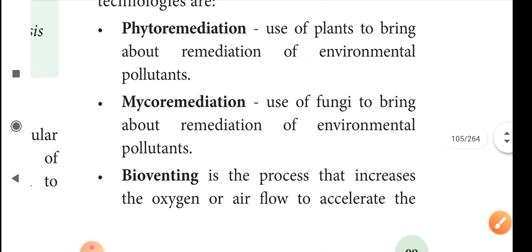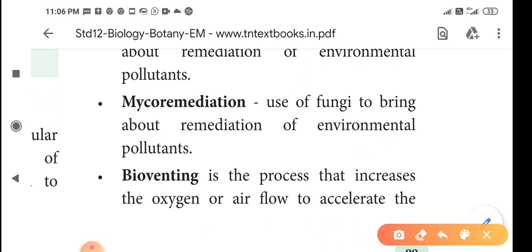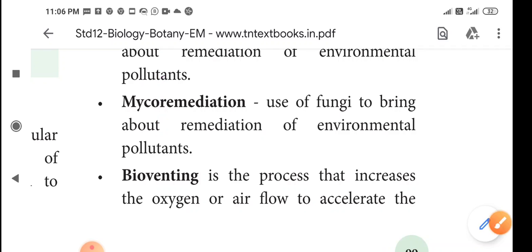Mycoremediation — 'myco' means fungi. By using fungi, environmental pollution can be cleaned up. This process is called mycoremediation.